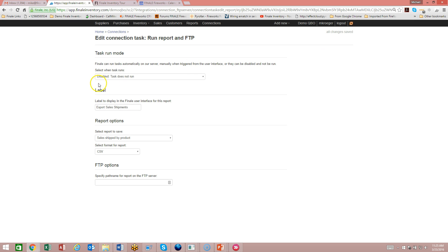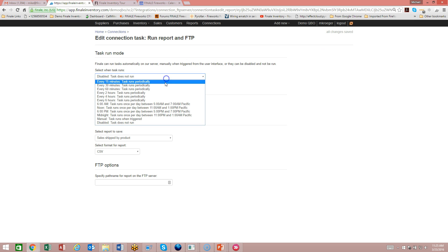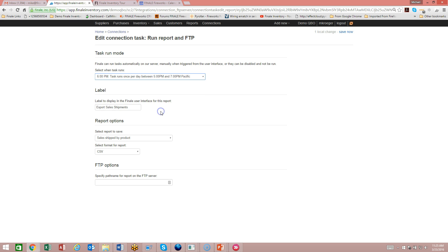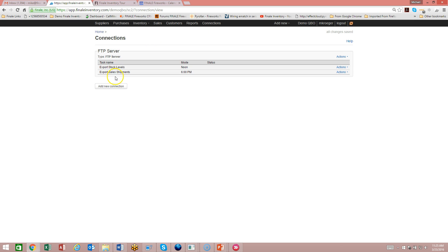This second report we haven't set a trigger for yet, but maybe I want to run this one every night at 6 PM. I can make this one run on a different schedule while using the same FTP connection. Now you'll see that we have 'Export Stock Levels' and 'Export Sales Shipments' running on two different schedules, but both going to the same FTP server.